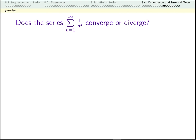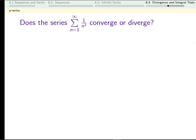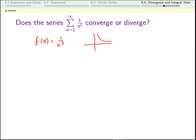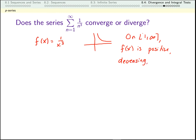Take a minute to answer this question on your own. When you get used to the divergence test, you can do it in your head: I look at the terms being added, I see they are going to zero, and that tells me I need something other than the divergence test. So let's use the integral test. The function we're using is one over x cubed. On the interval from one to infinity, this function is positive — it's not positive everywhere, but it's positive where we care about it — it is decreasing, and it is continuous. That means we can use the integral test.